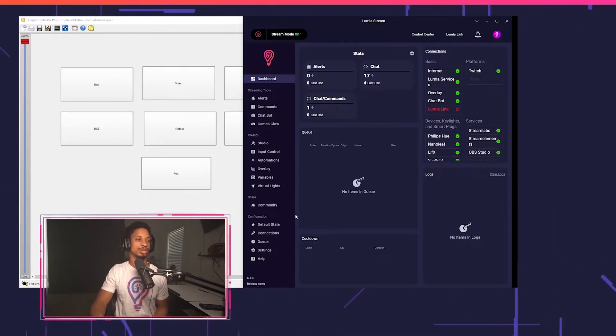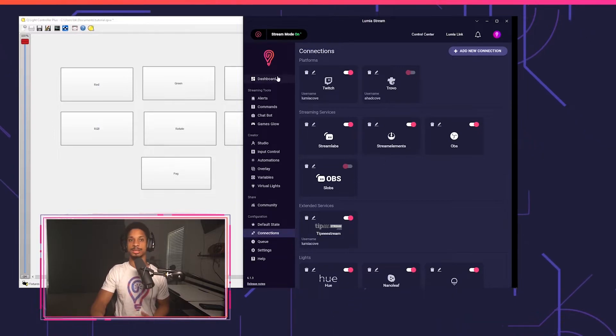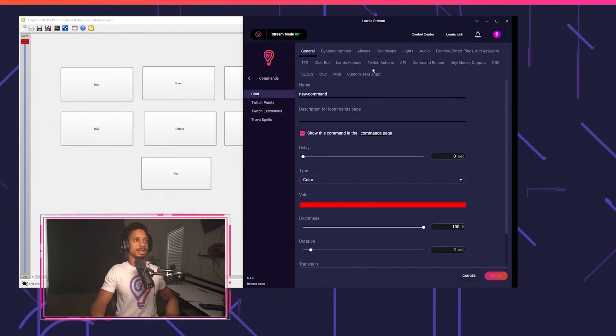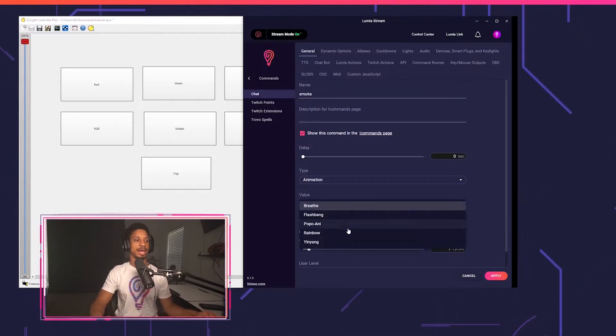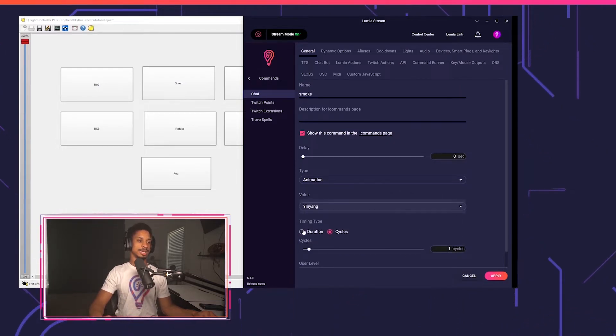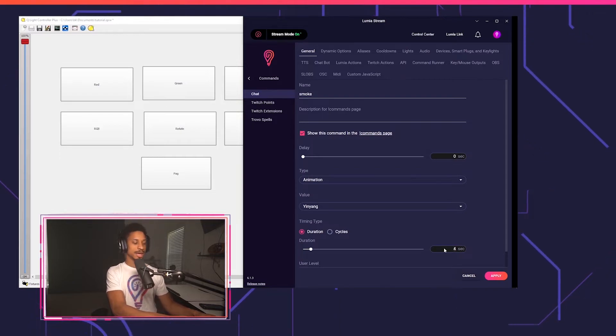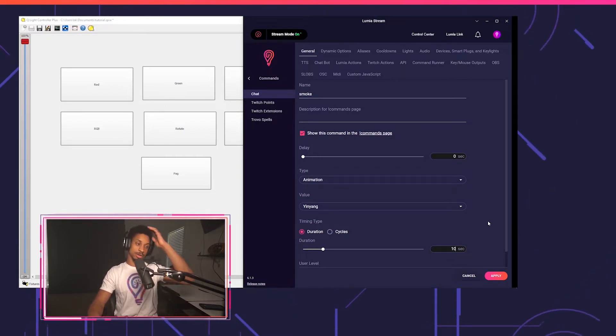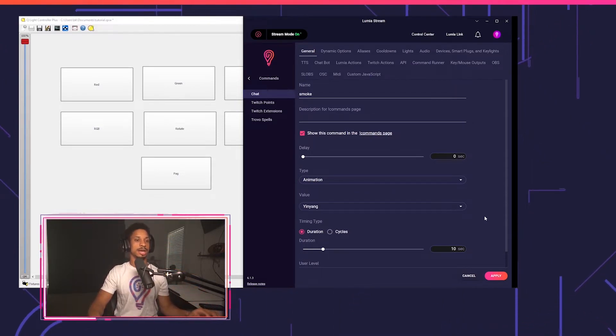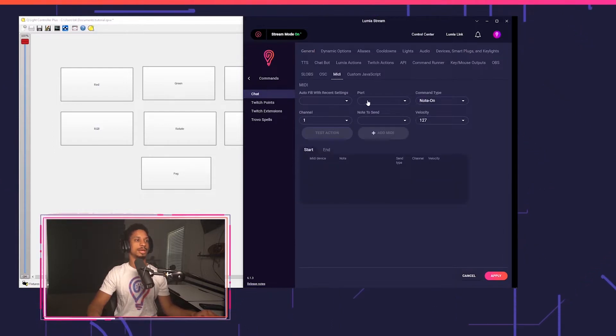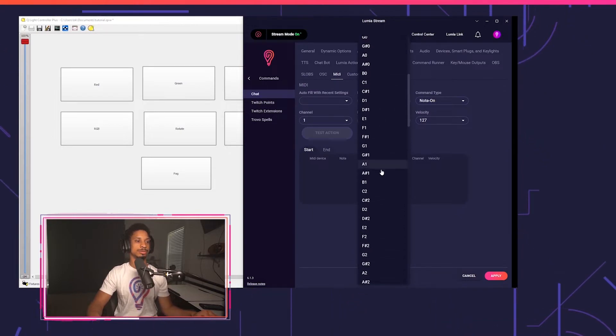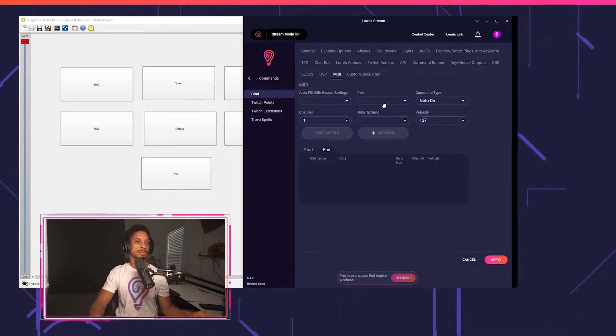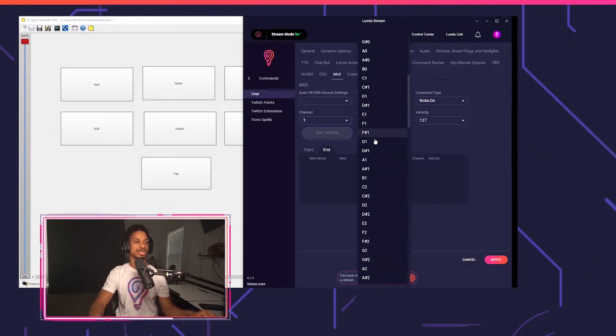Now we're going to go over to Lumia stream. Make sure obviously your MIDI is connected and you have loop MIDI as your port. And next up, we're going to create a chat command. I'm just going to call this smoke. I think I do want an animation to trigger. Let's trigger like a rainbow effect or yin yang. And let's have this go for about 10 seconds, but we're not going to actually have the smoke trigger for 10 seconds. We're going to only have the smoke trigger for about two seconds. So now let's go to the MIDI tab and I'm going to select my port as loop MIDI. And then note the sin was G2.